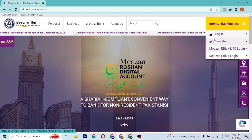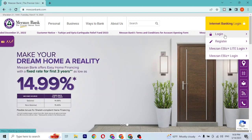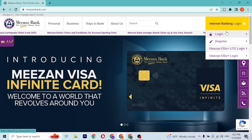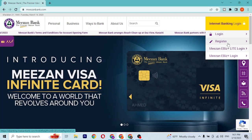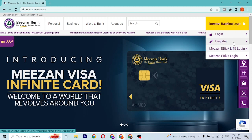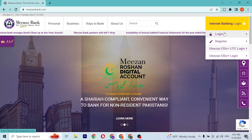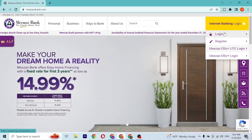To log into our Meezan Bank, we'll be required to click on the Login available here. But if you have not yet created an account on Meezan Bank, you can register an account by clicking on the Register button, which will take you through a procedure to sign up.